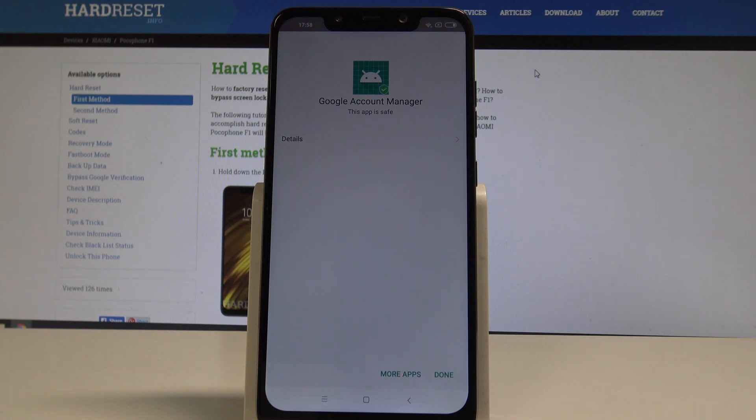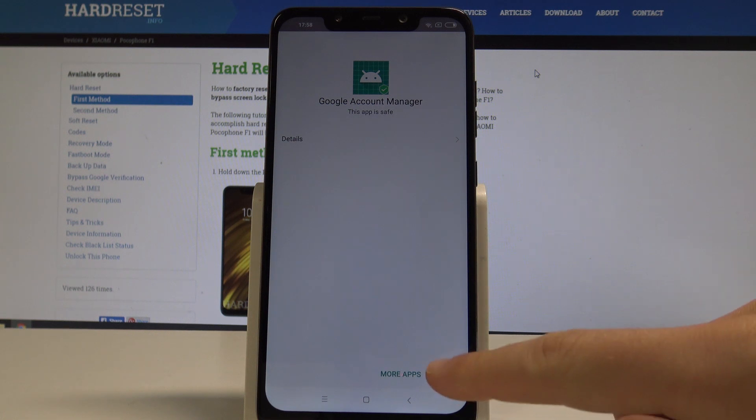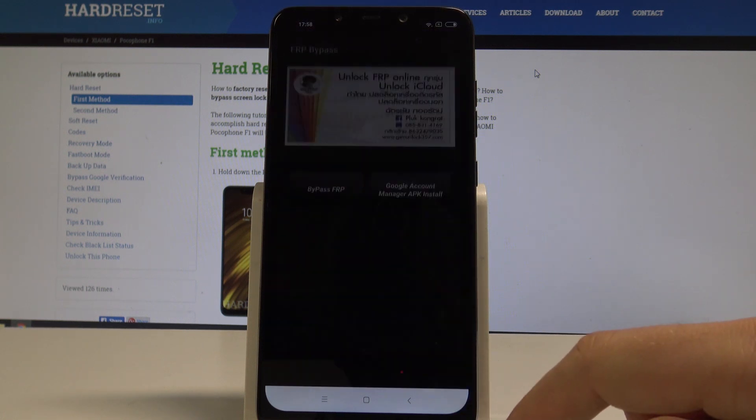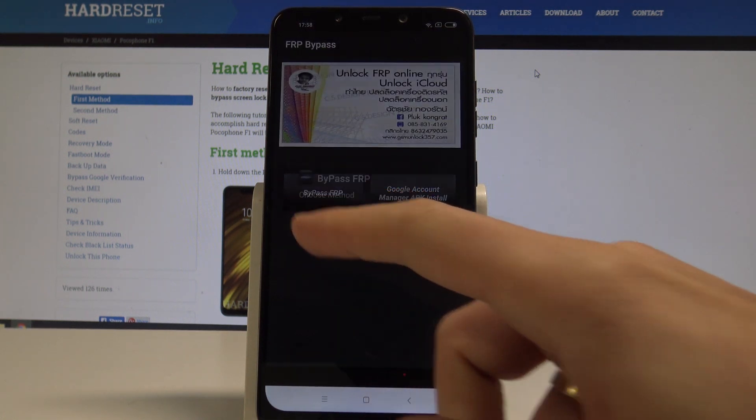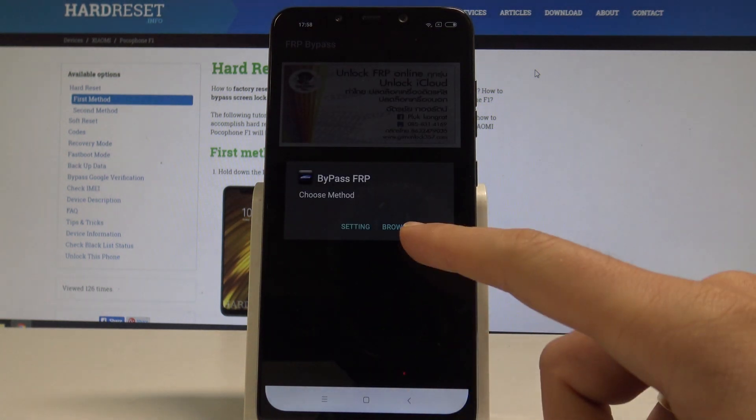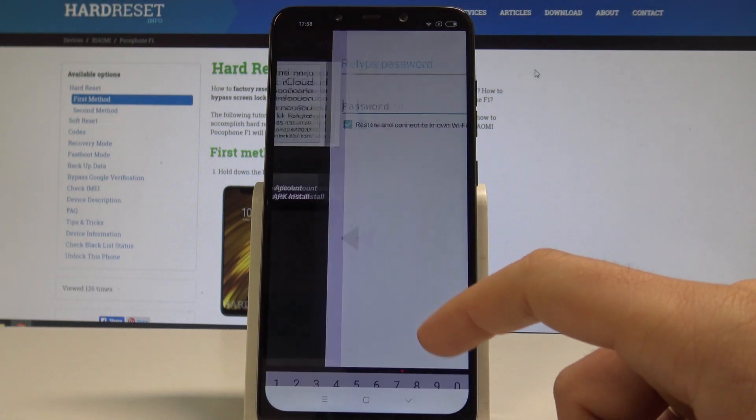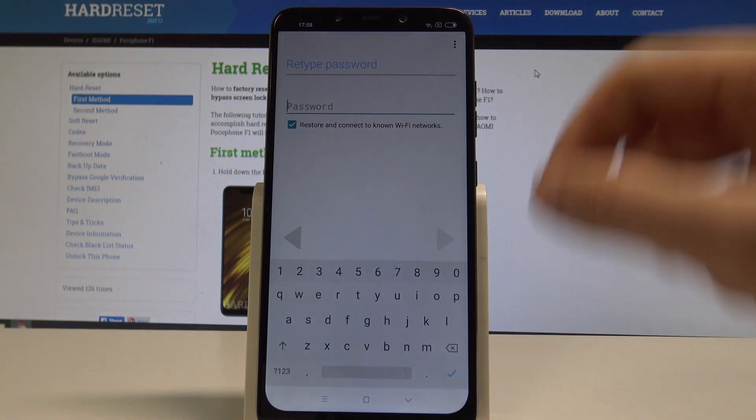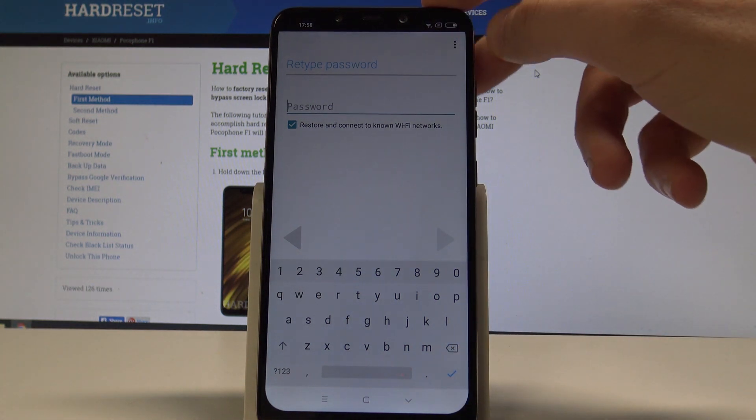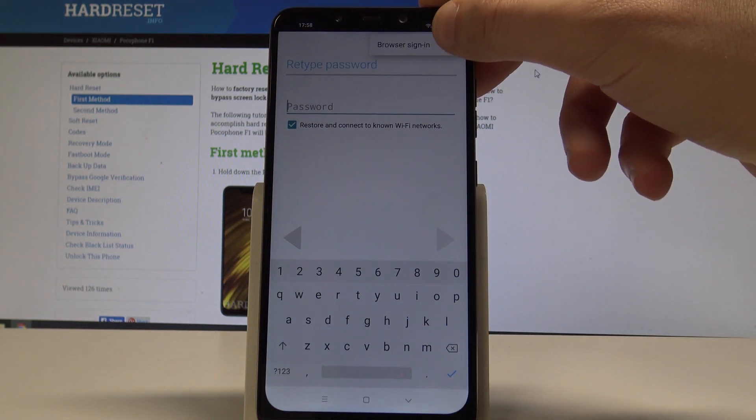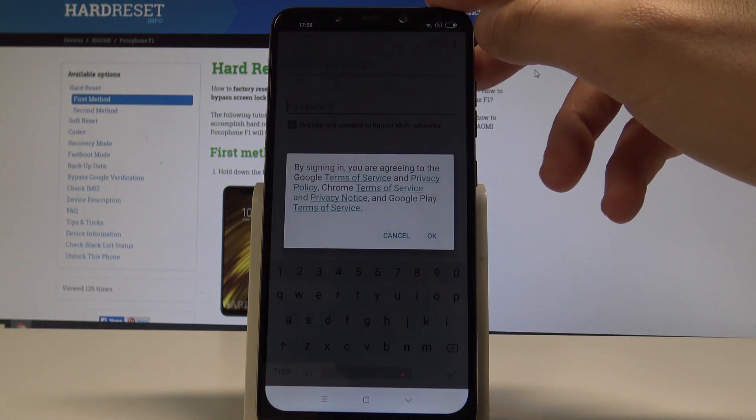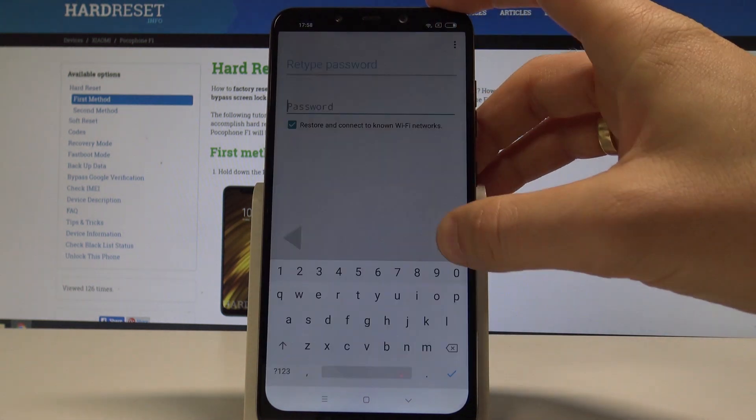From the following options you need to tap done. Select bypass FRP. Choose browser sign in. Use this more key. Select browser sign in again. Tap OK.